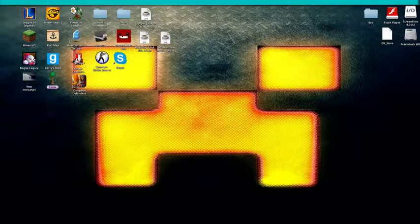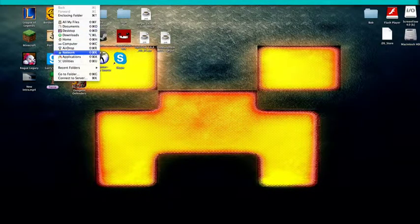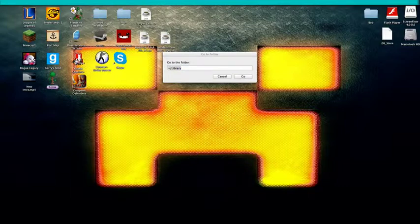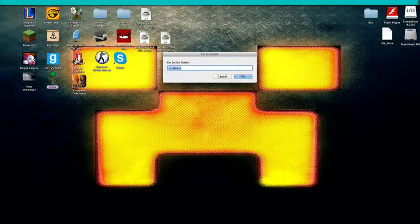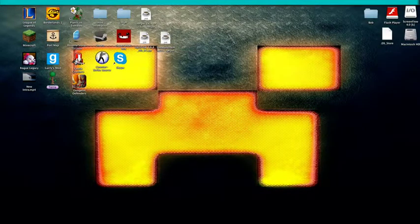So what you want to do is you want to click up here, click Go. You want to click Go to folder. And then you want to type in squiggly line slash Library. Then you want to click Go.